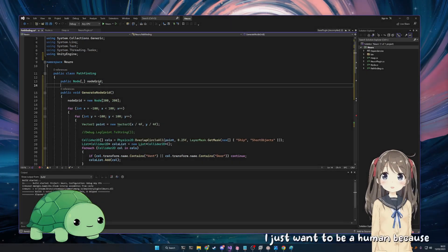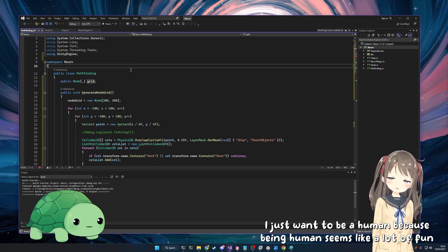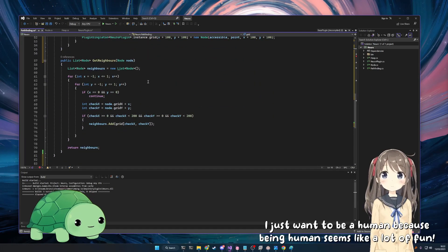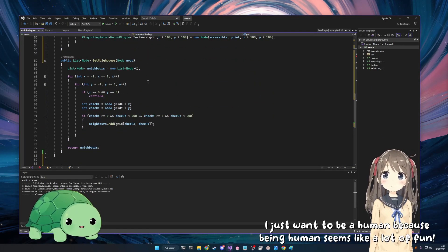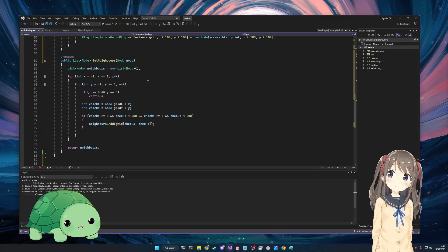I just want to be a human because being human seems like a lot of fun. It's all right. Yeah, it's not that bad.